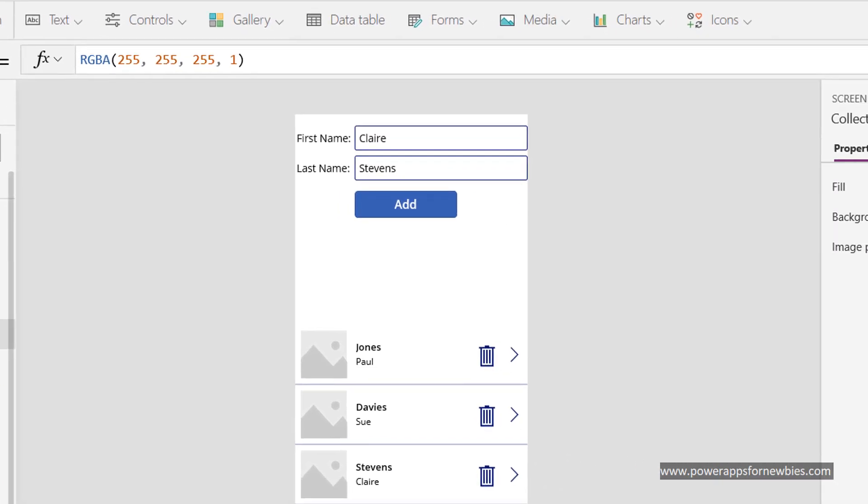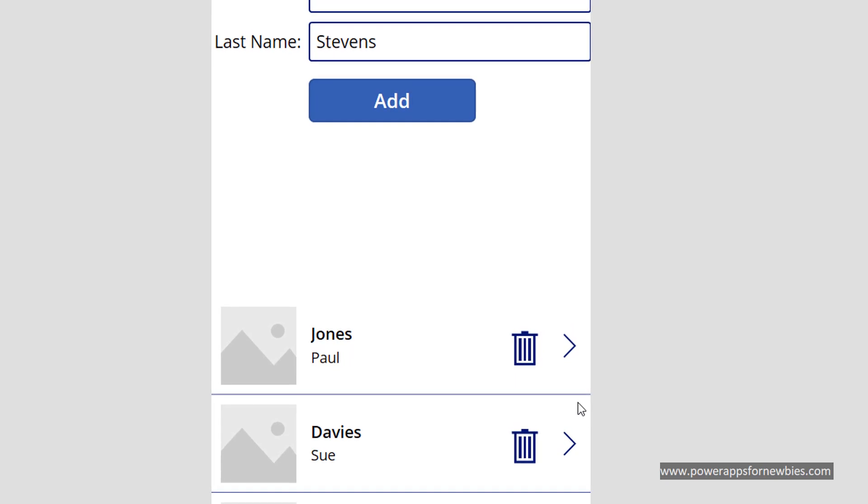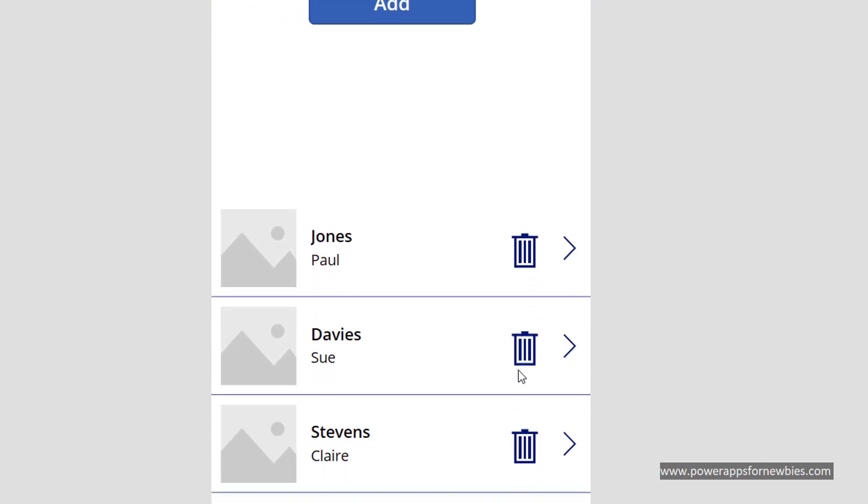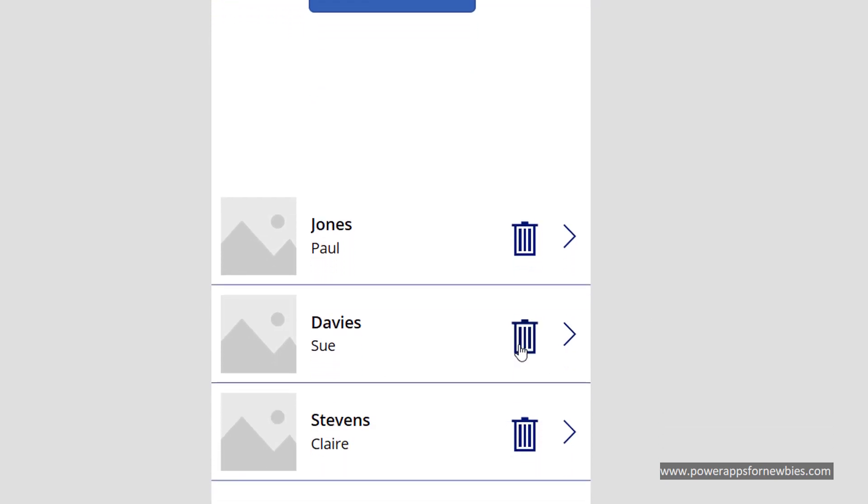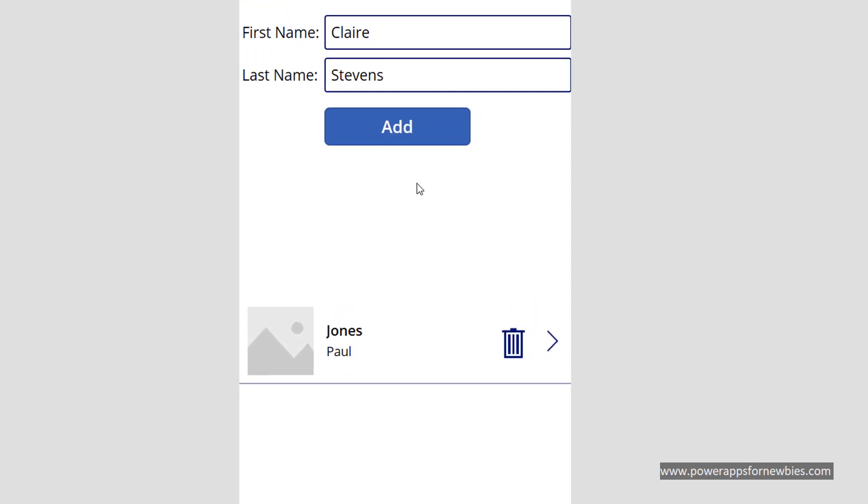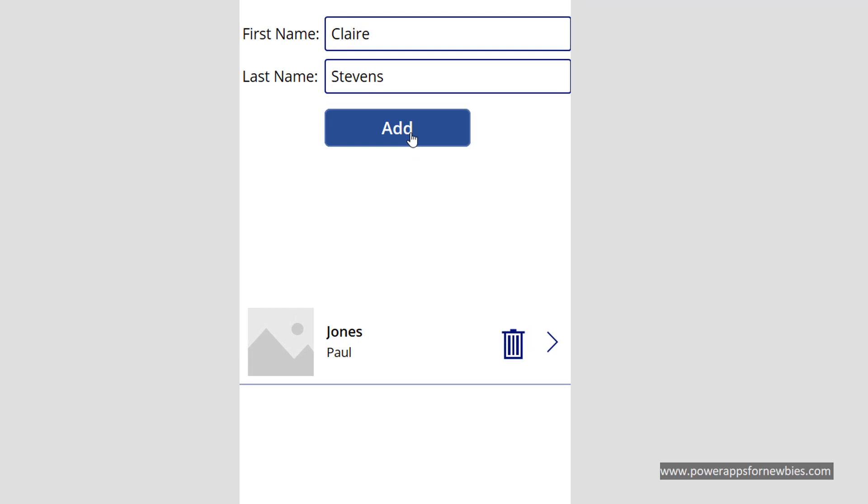So now if I run the form and I select an item to delete, perhaps this one Sue Davis, you can see it's gone. Select another, it's gone. So it's been removed from the collection. We can add it back in by clicking our add button here, and there it is.